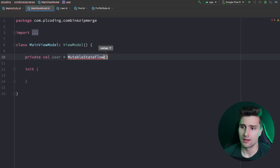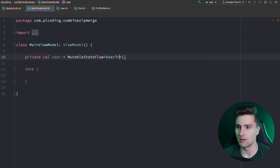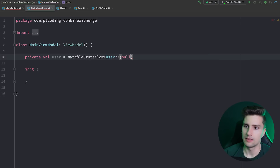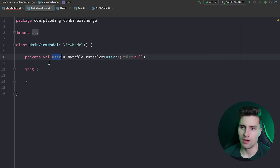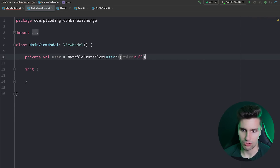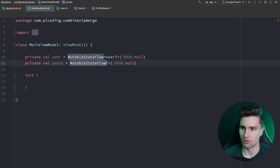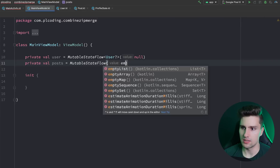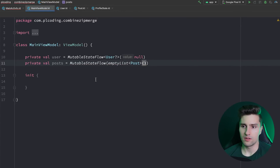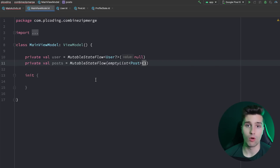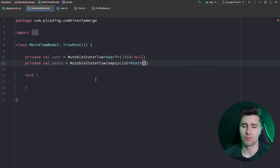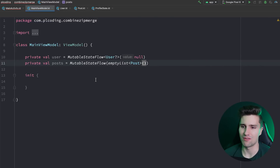We create a user flow — a MutableStateFlow of nullable User with an initial value of null. Since we're not going to observe this directly in the UI, we can leave it as a MutableStateFlow. We do the same for posts, which is a MutableStateFlow of an empty list of Post. It's very typical to get user info from one API endpoint and the posts list from another.